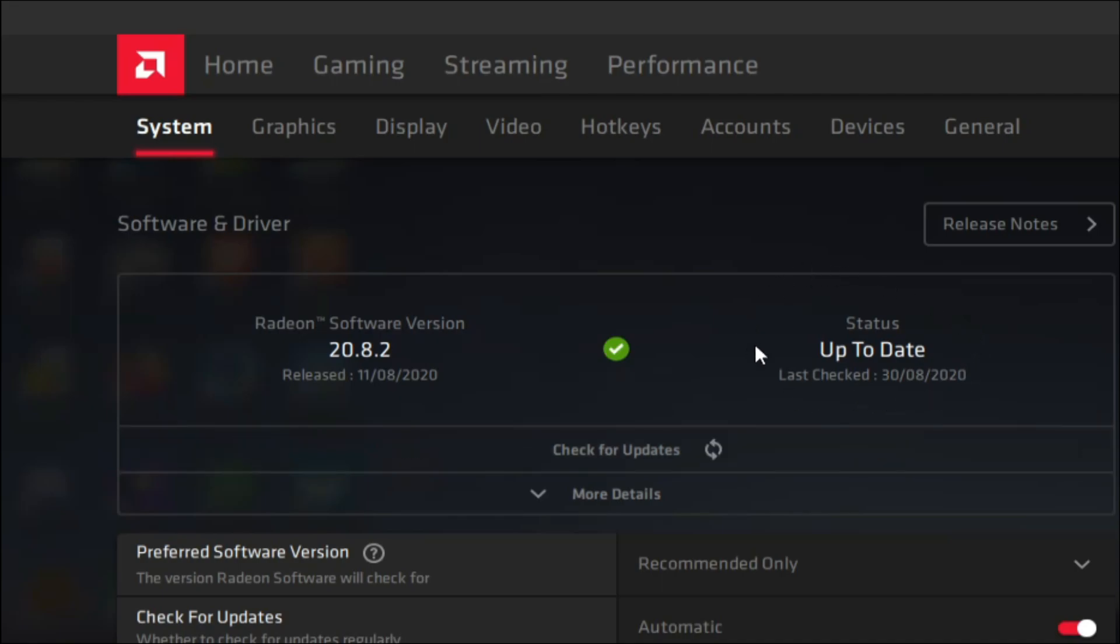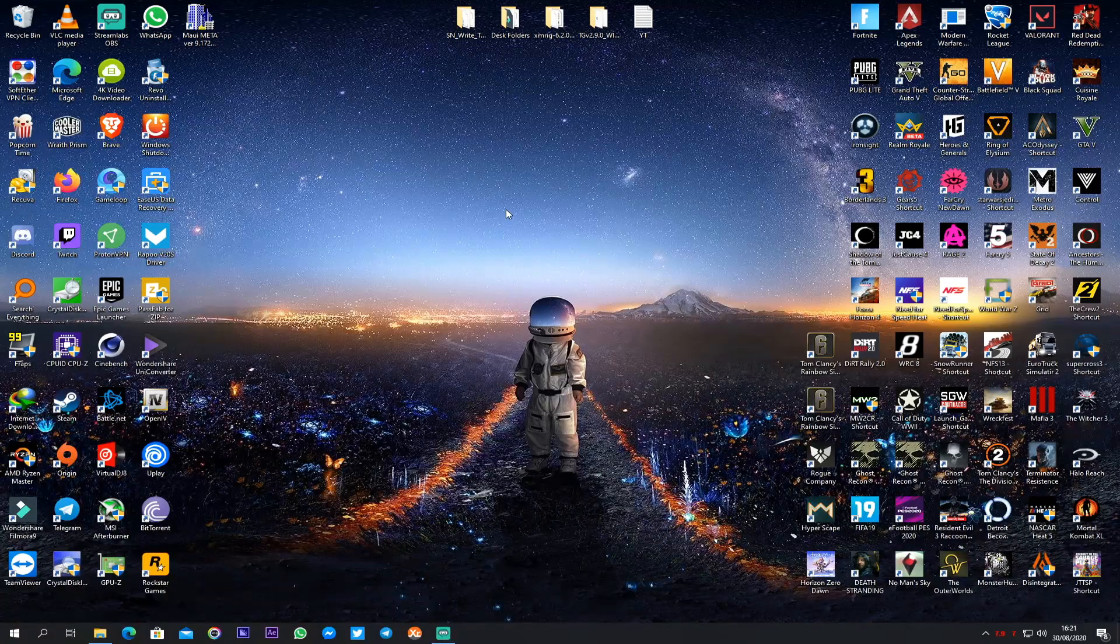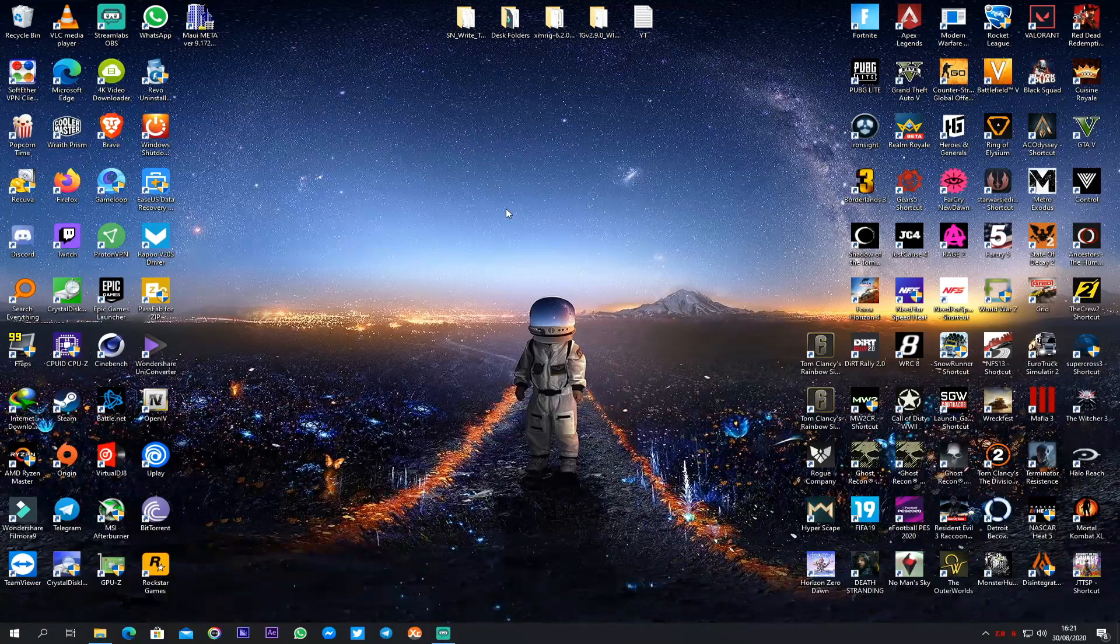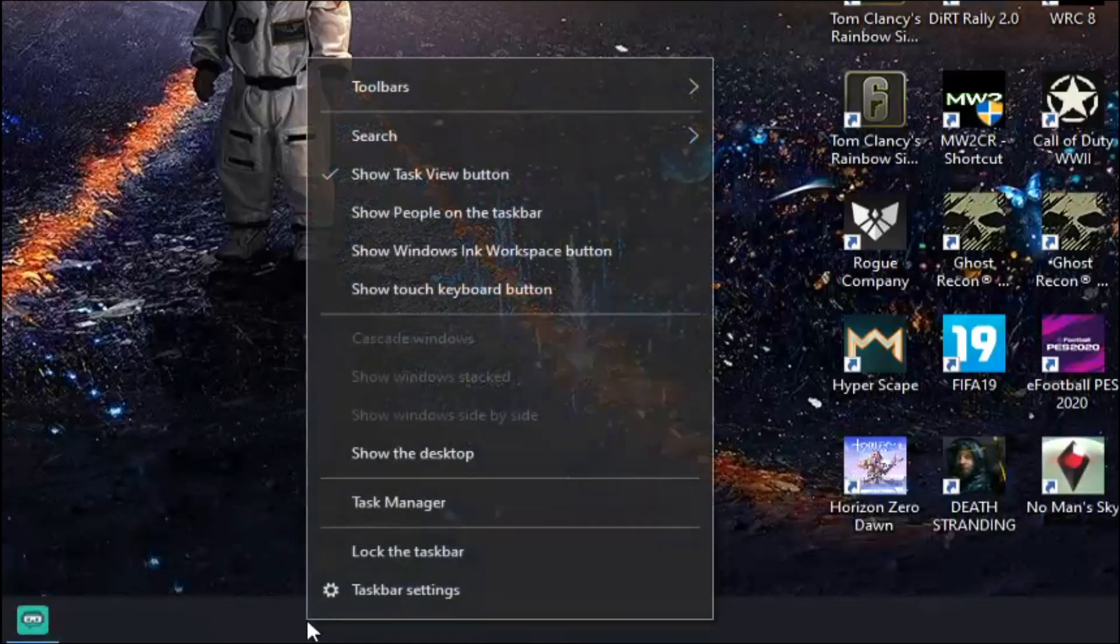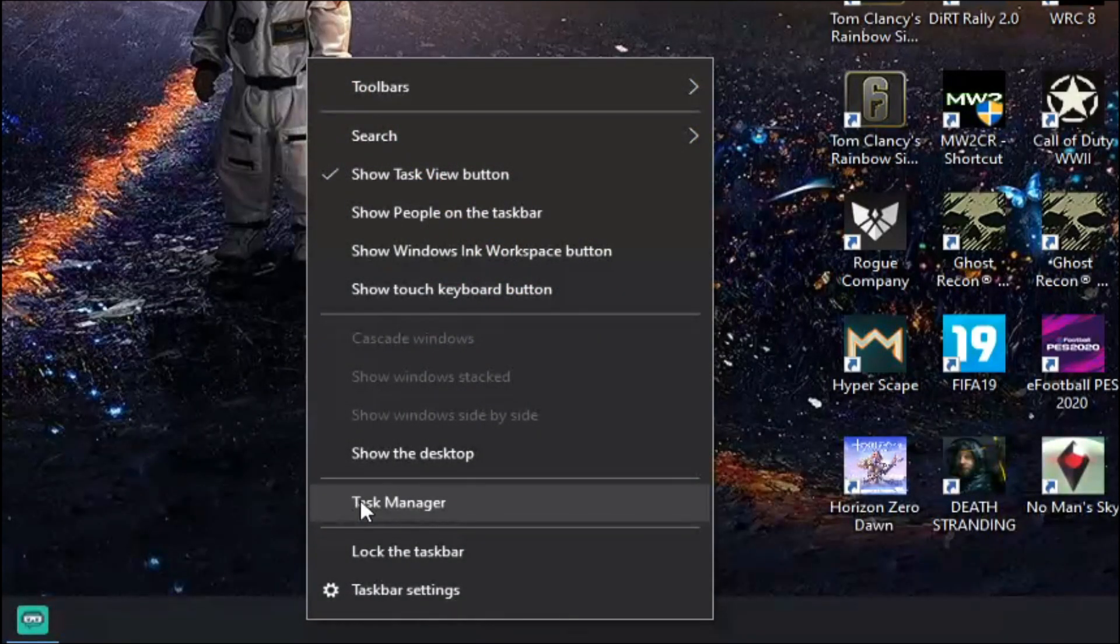So to fix this high CPU, GPU and RAM issue, right click on the taskbar, open Task Manager, more details.